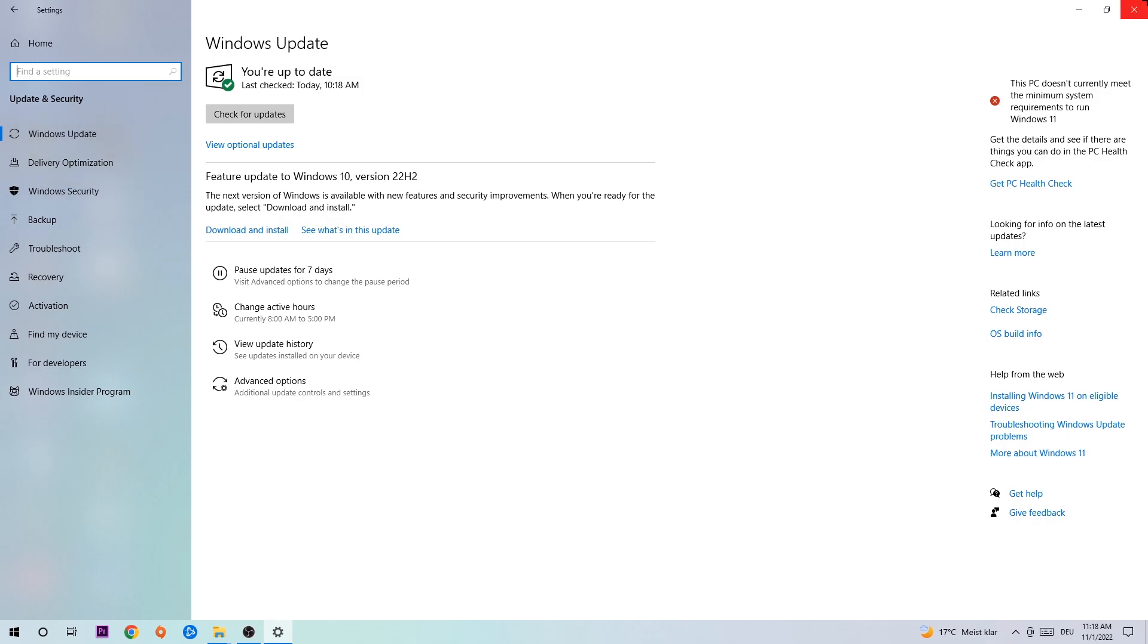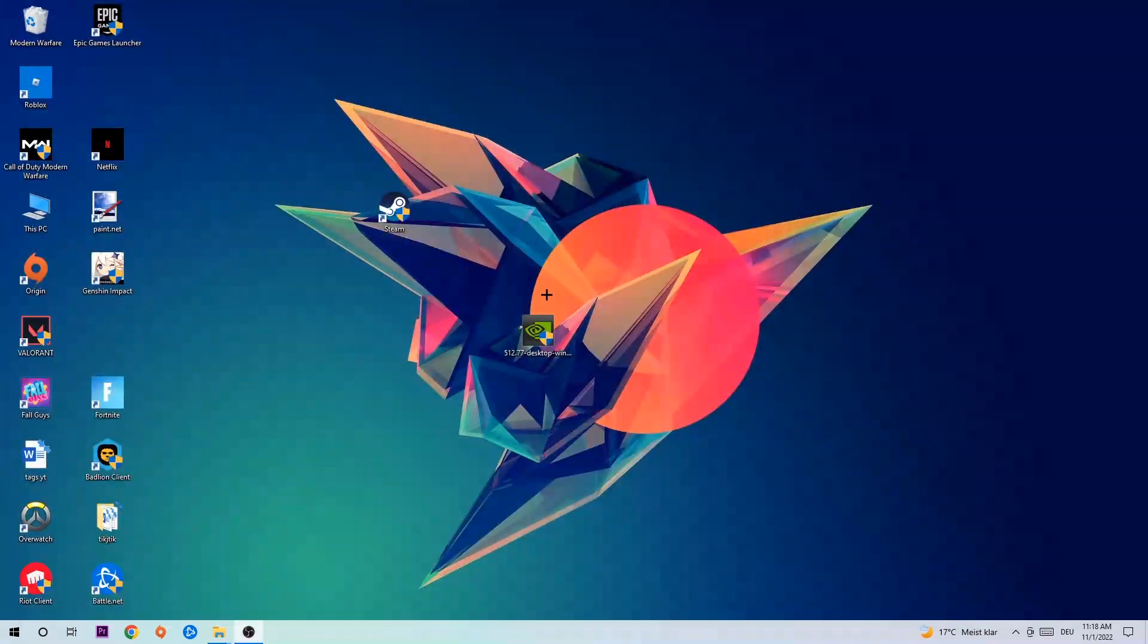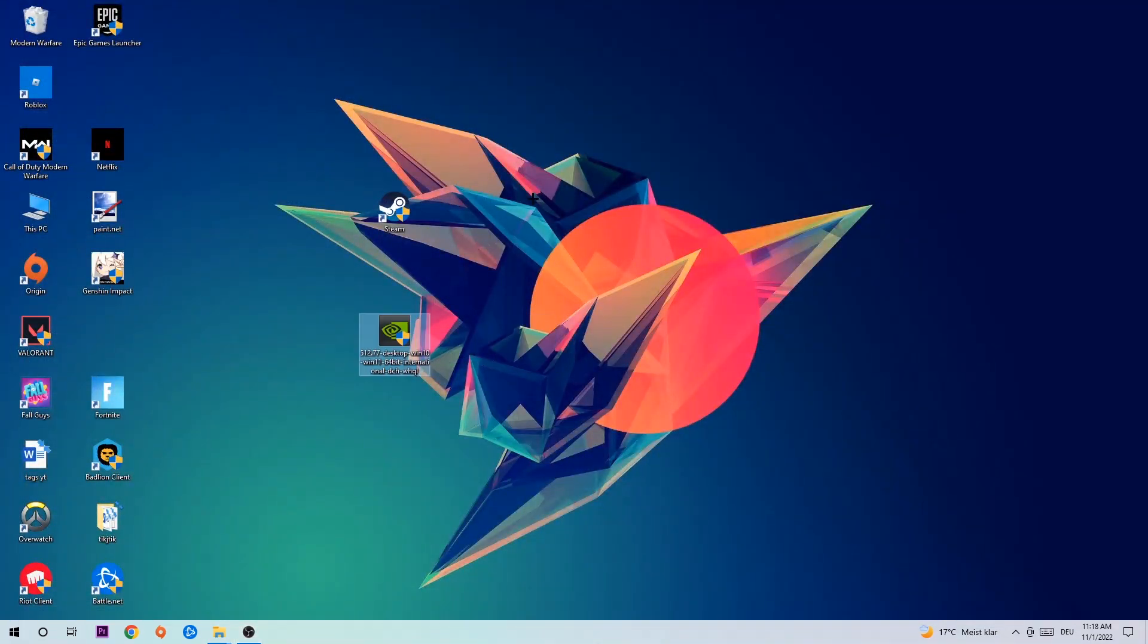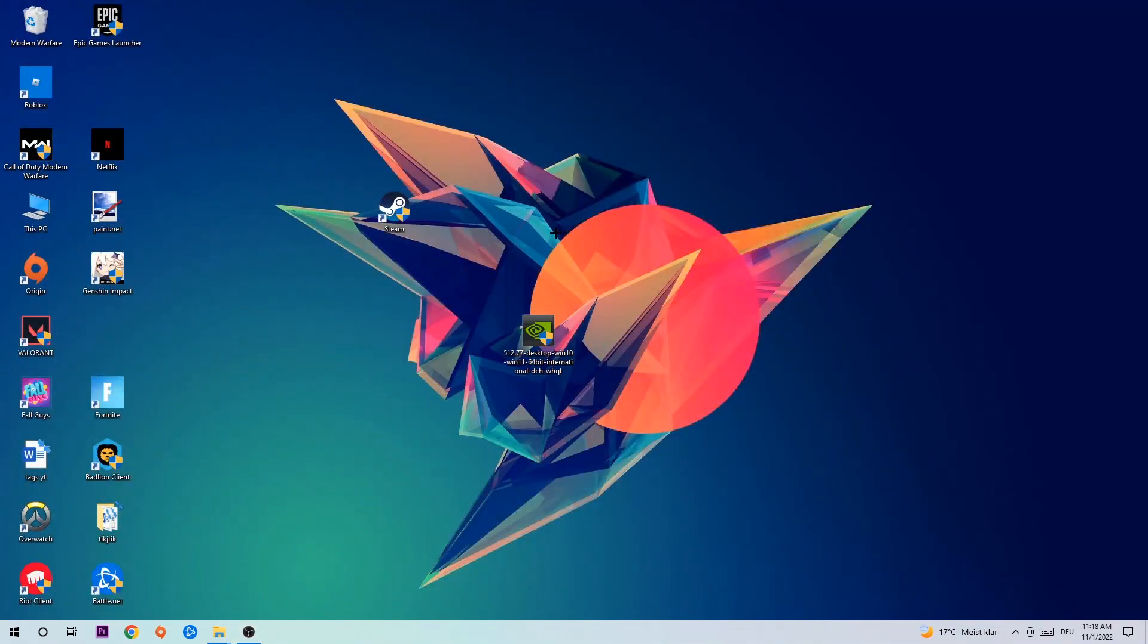Once you're finished with that, do the same thing for your graphics card. Go to the application, go to the browser and download the latest version of your graphics card driver to provide the best possible performance for your PC.